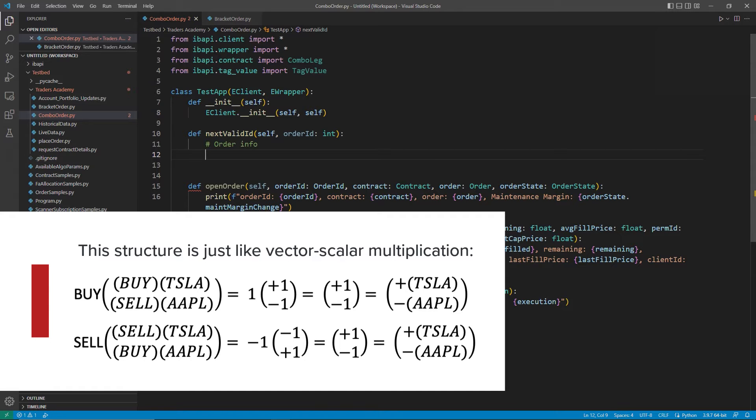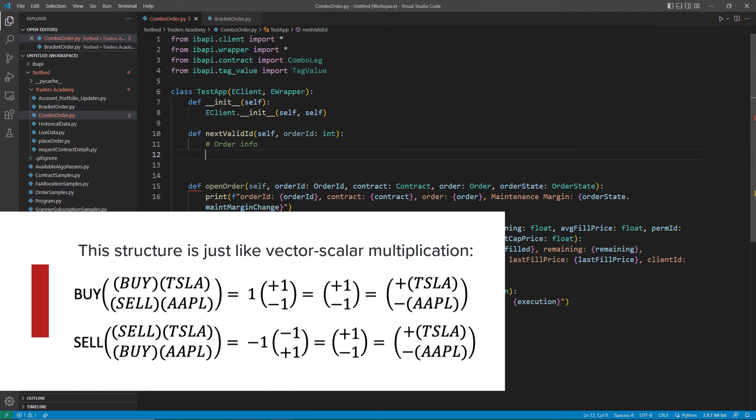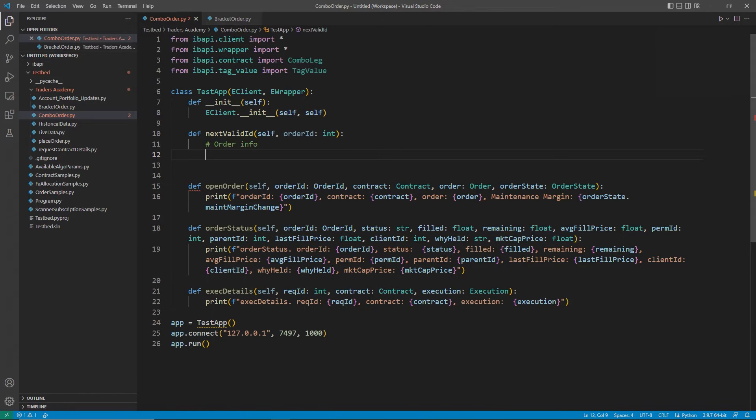Similarly, a negative one or a sell for the combo times a positive one or a buy for the Apple share will then give me an overall position of negative or shorting the Apple stock.